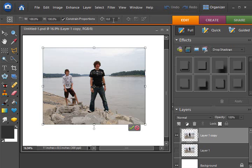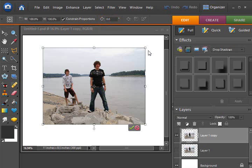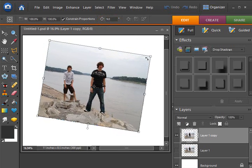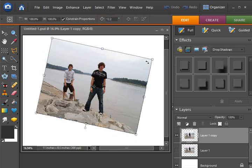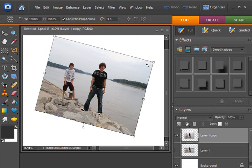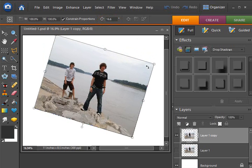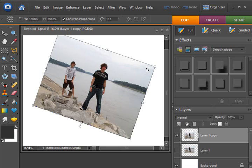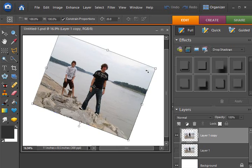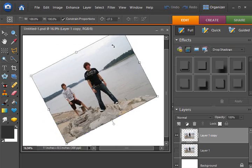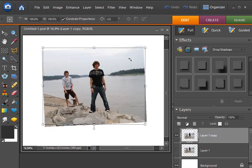And now I want you to watch this area here as I turn my photo, and you'll see that the numbers change. This is the degrees of rotation that are changing as I rotate my photo.